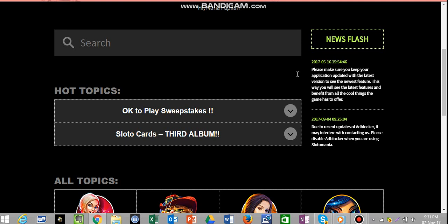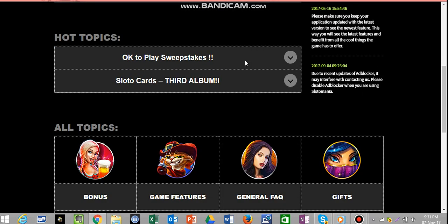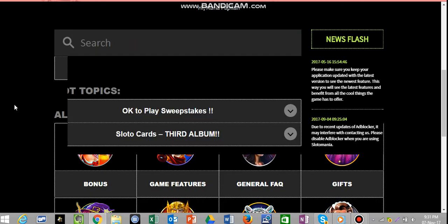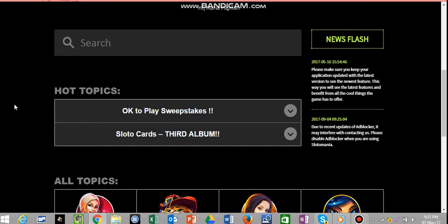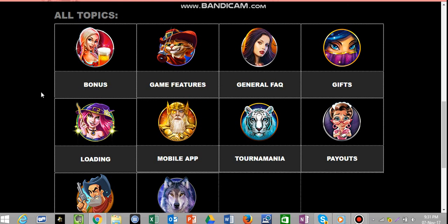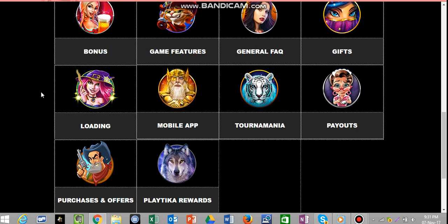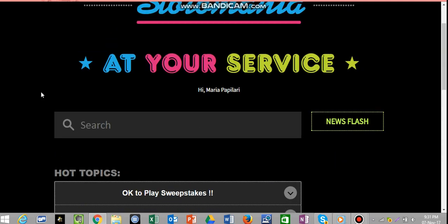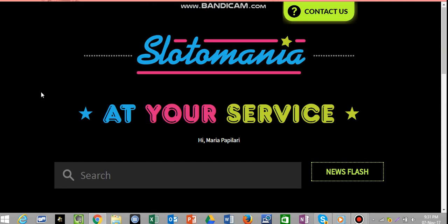A newsflash if there's issues, for example, please make sure to keep your application updated. The third album. Various topics you might be interested in looking into, the bonus game features, but at the moment we're just looking at how to contact support.